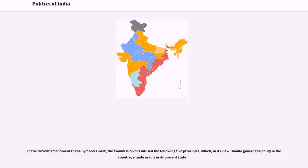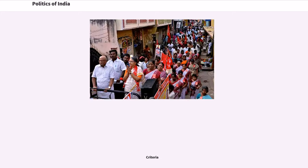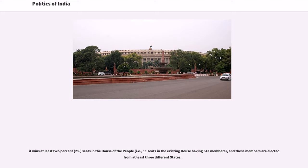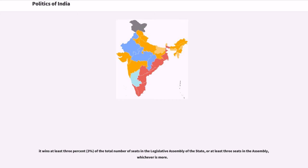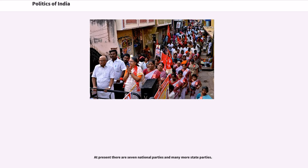In the current amendment to the symbols order, the Commission has infused five principles which should govern the polity in the country. The criteria include: winning at least 2% of seats in the House of the People (i.e., 11 seats in the existing House of 543 members), with members elected from at least three different states; or winning at least 3% of the total number of seats in the Legislative Assembly of the state, or at least three seats in the Assembly, whichever is more. At present there are seven national parties and many more state parties.